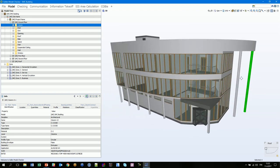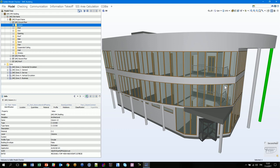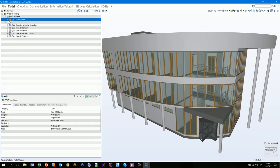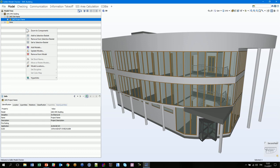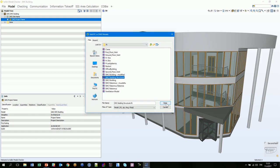In the 3D view we have visualizing and navigation tools, and here you can do visual checking for the building — either for one model file only or with the merged model. If you want to add another model, you can do it in the model tree with a right mouse click to get a pull-down menu, then select 'Add models' and add a structural model, for example.